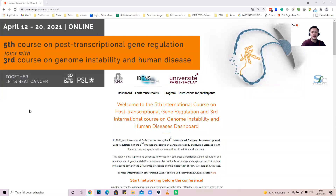Hello, welcome to the dashboard tutorial. What is a dashboard? It is several pages that will allow you to have access to all the information related to the conference you are going to attend.